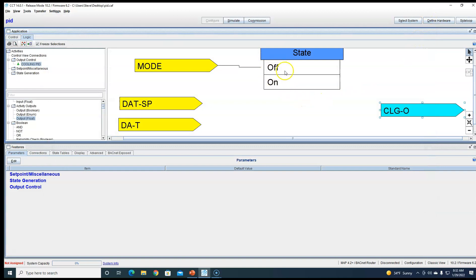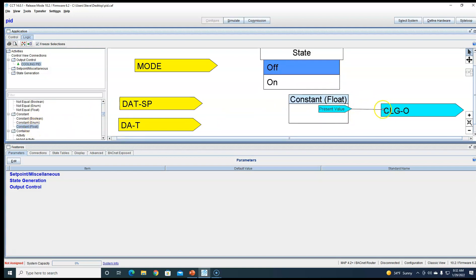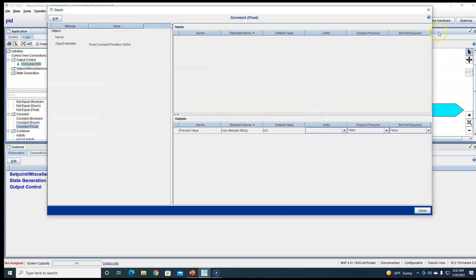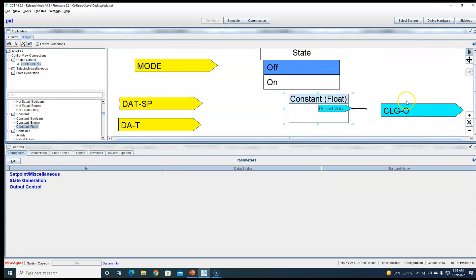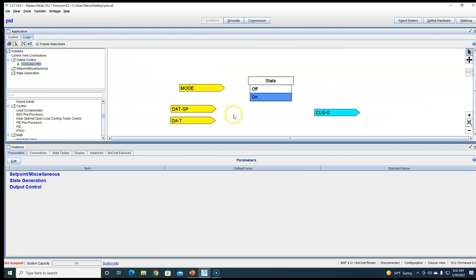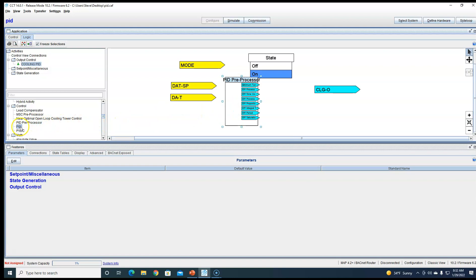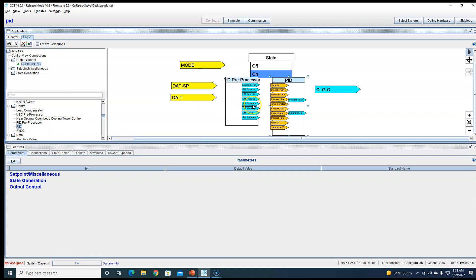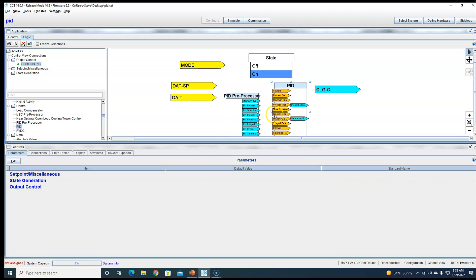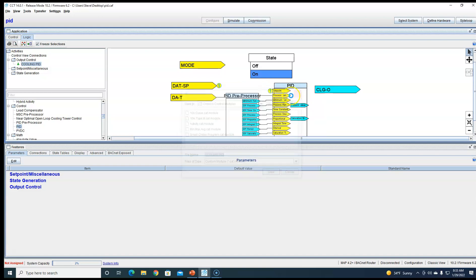Alright, so let's go to the off state. When we're off, we want this to be a constant zero. This constant just to show you comes in at zero. We don't have to name anything. But when this is on, we want to go ahead and do PIDs. So let's go down and do a little bit more room here. We're going to do a PID preprocessor and then we'll do a PID. PID preprocessor to our PID.